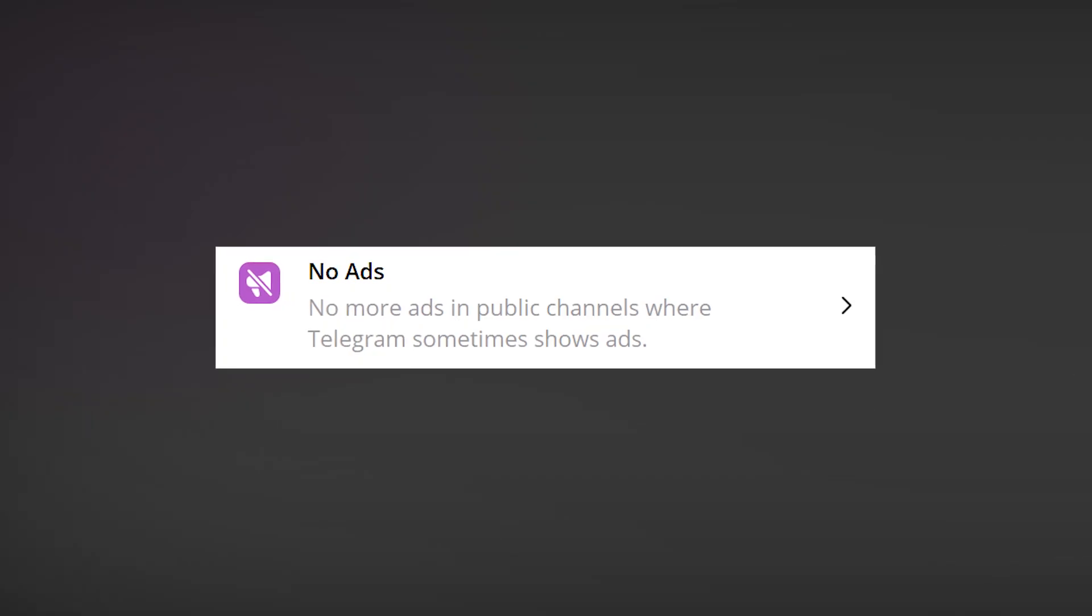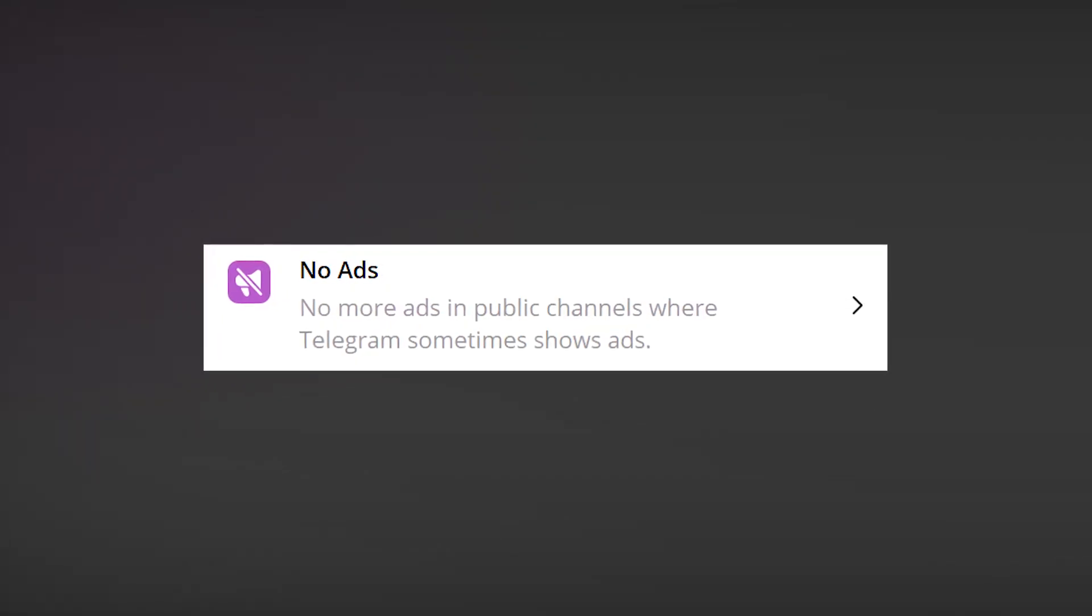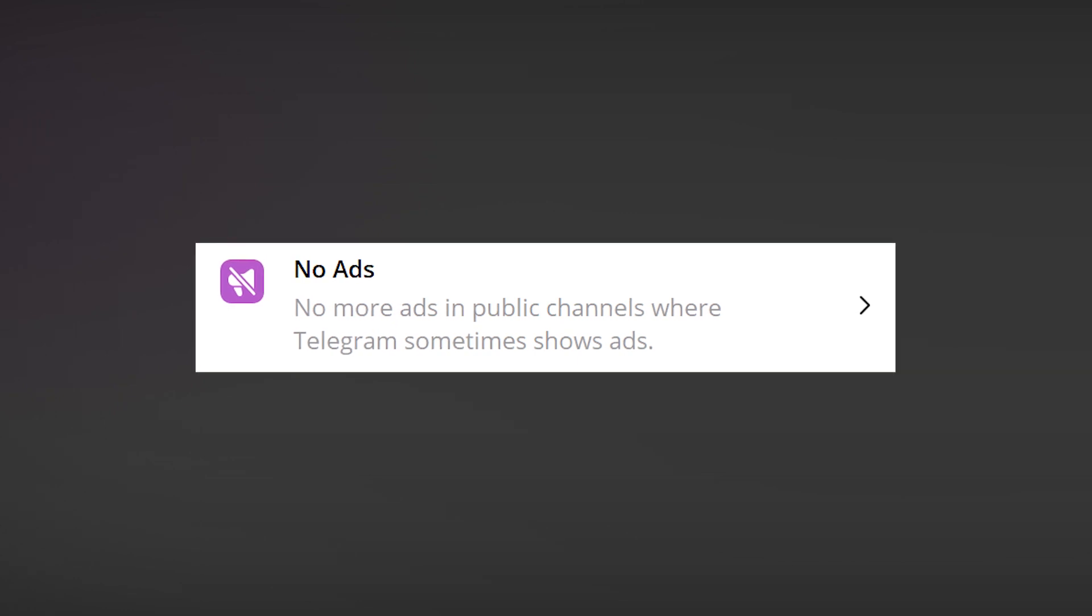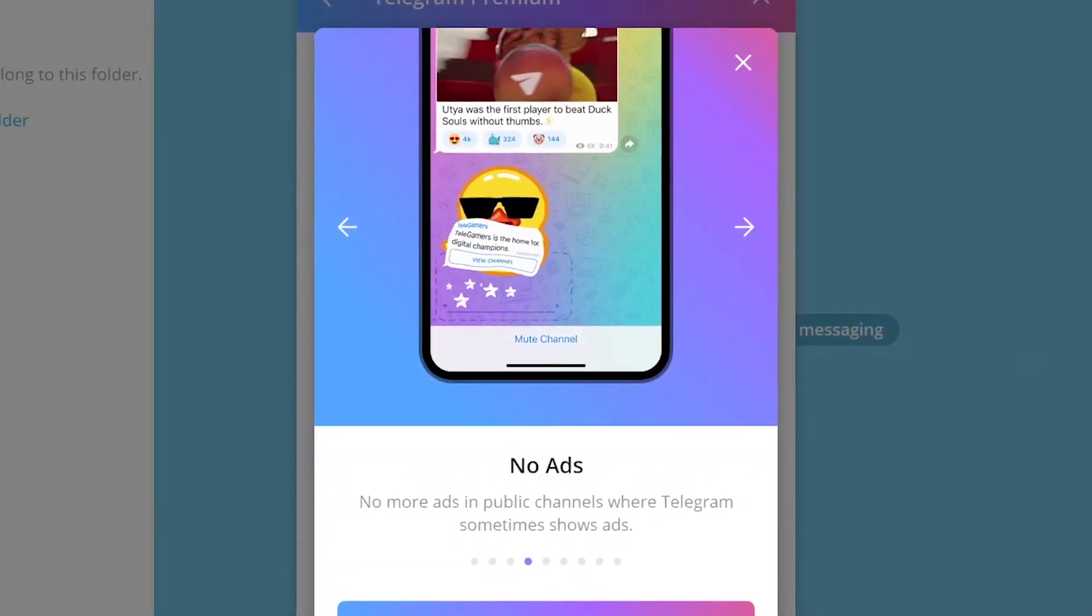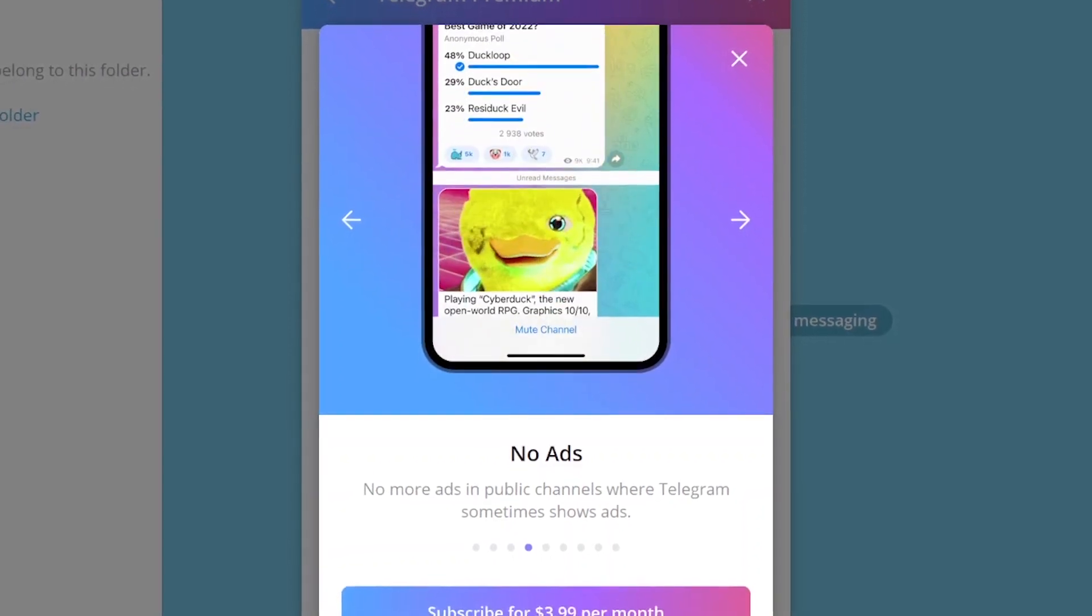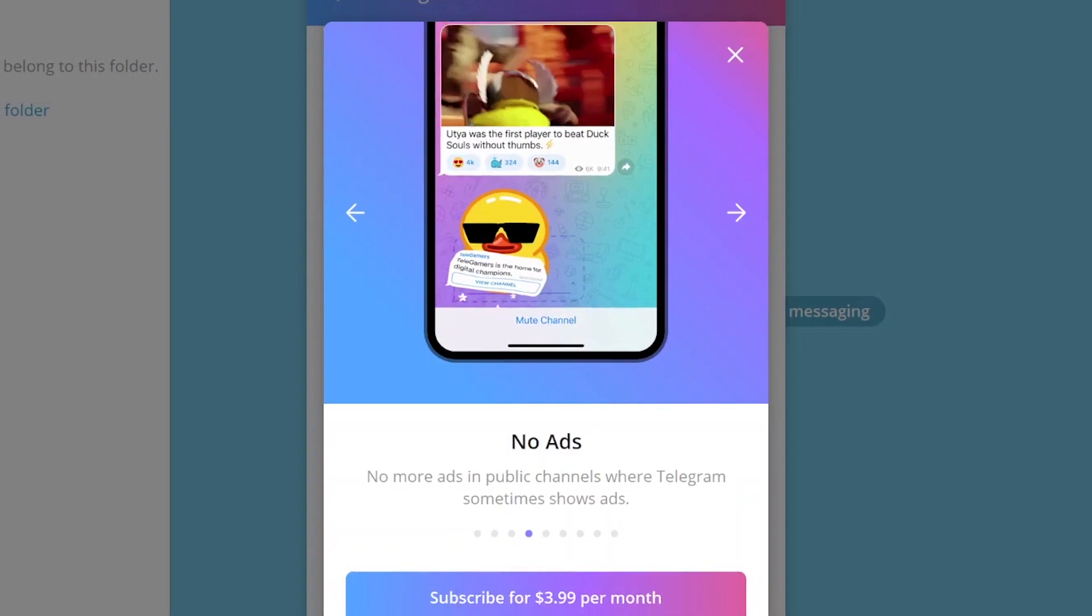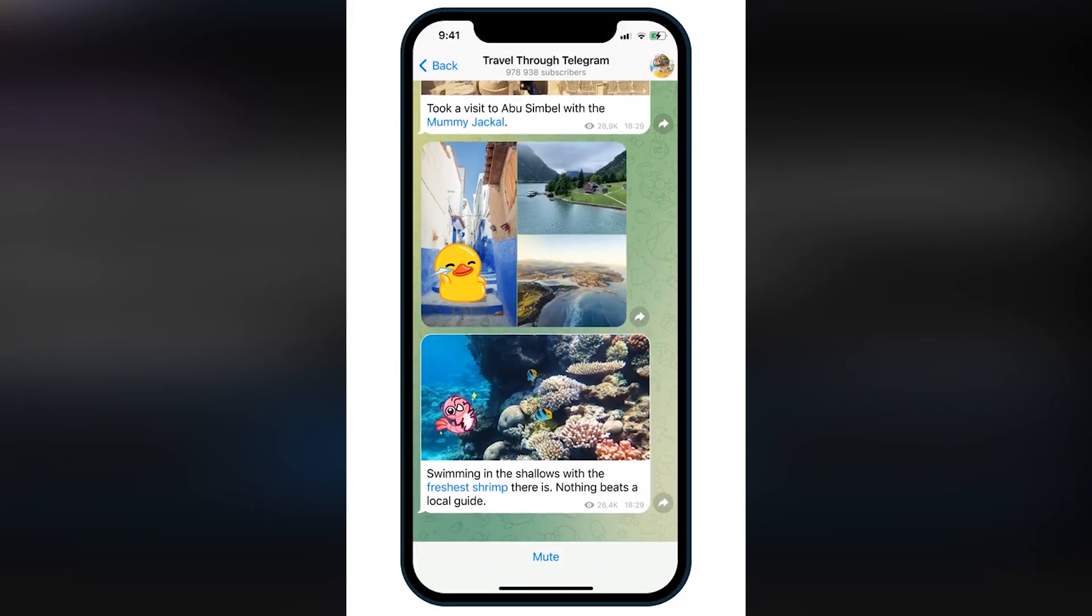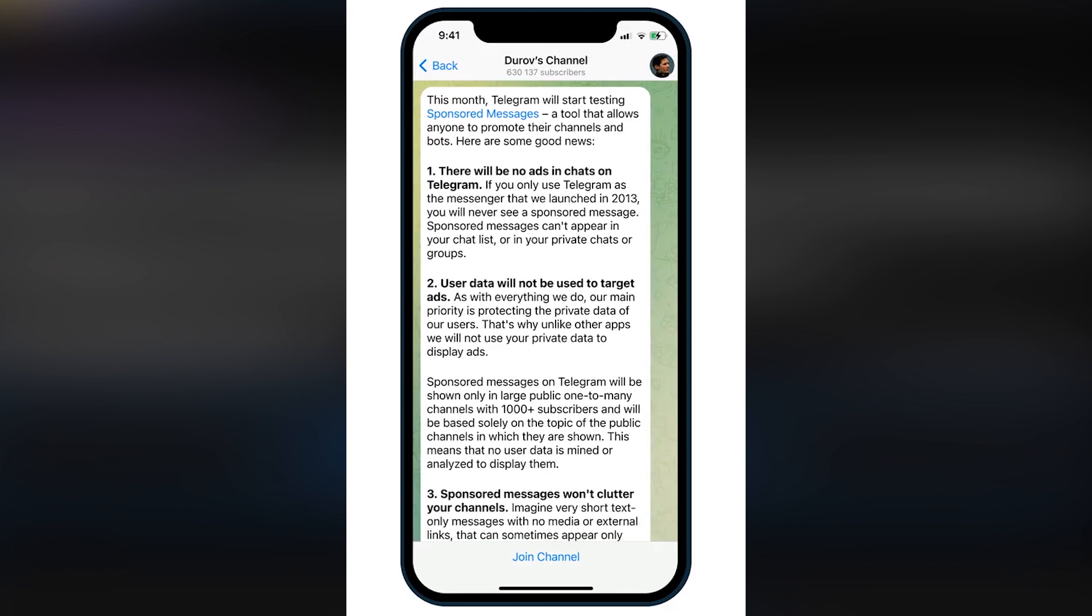Moreover, when buying Telegram Premium, you won't see ads in public channels of the Messenger. In fact, right now such ads are so unnoticeable that many people won't even realize they're gone. So for now, this Premium feature is not the most important one, but in the future, when the number of ads on the platform increases, you may want to get a Premium subscription.